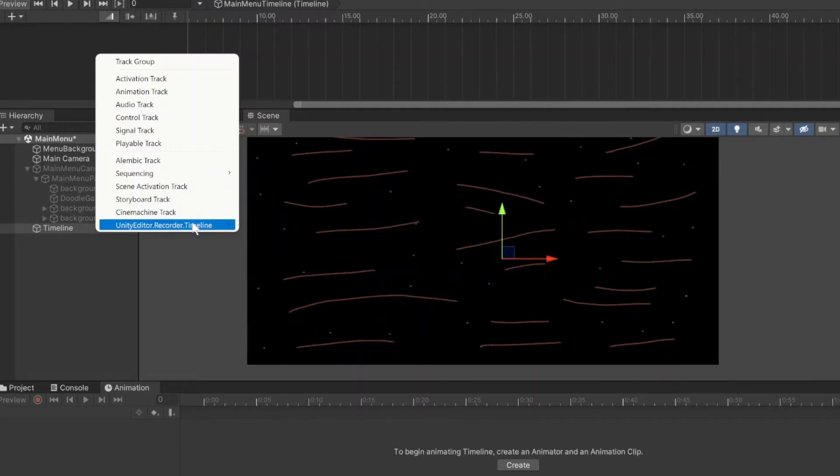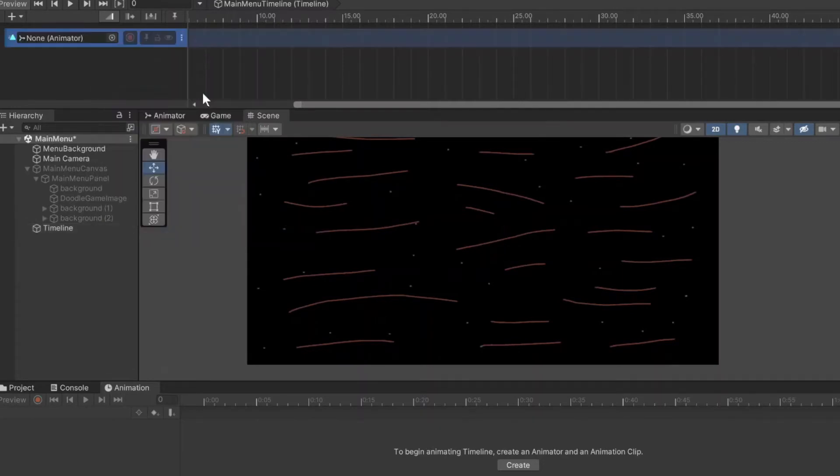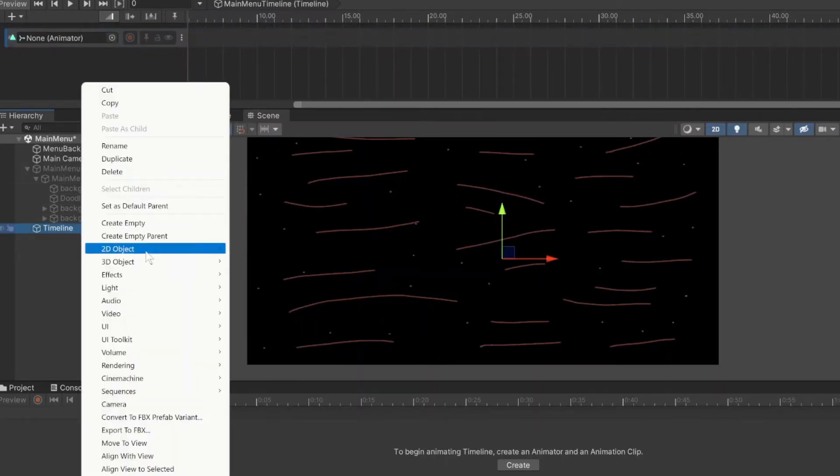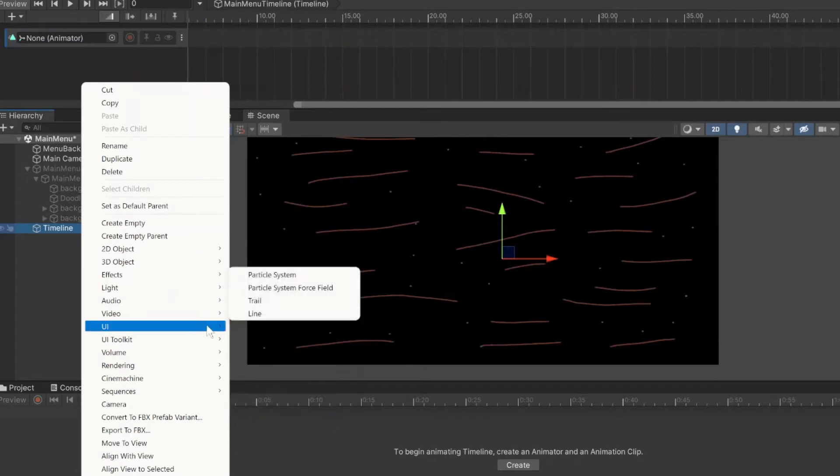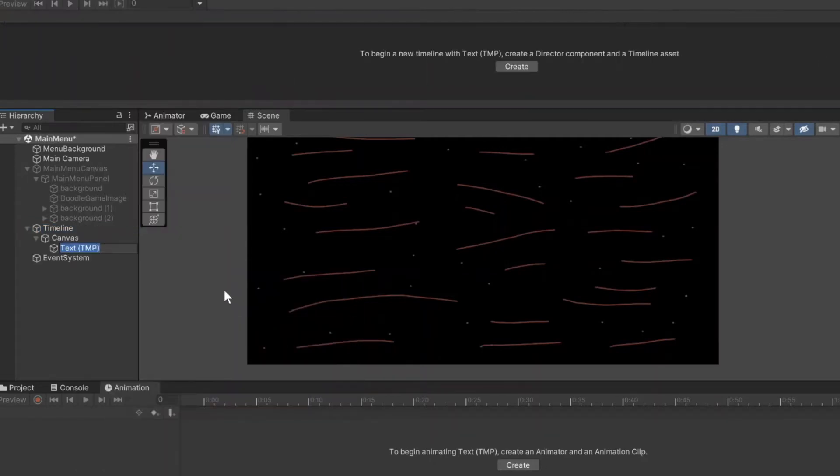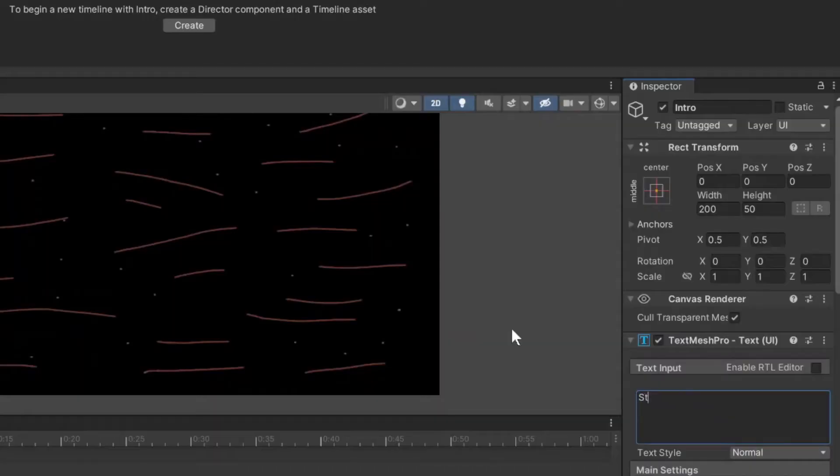In this timeline tab we see these different types of tracks here. These tracks obviously do different things. We're really only going to worry about three today. So we're going to start with the animation track and then the timeline object. We're going to create a canvas, text mesh pro, and that's going to hold our intro little words here.